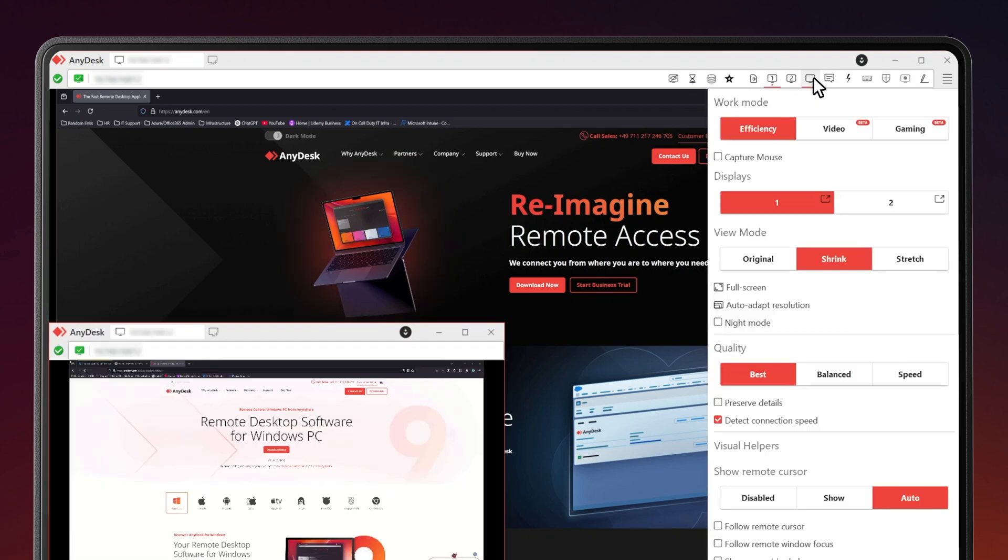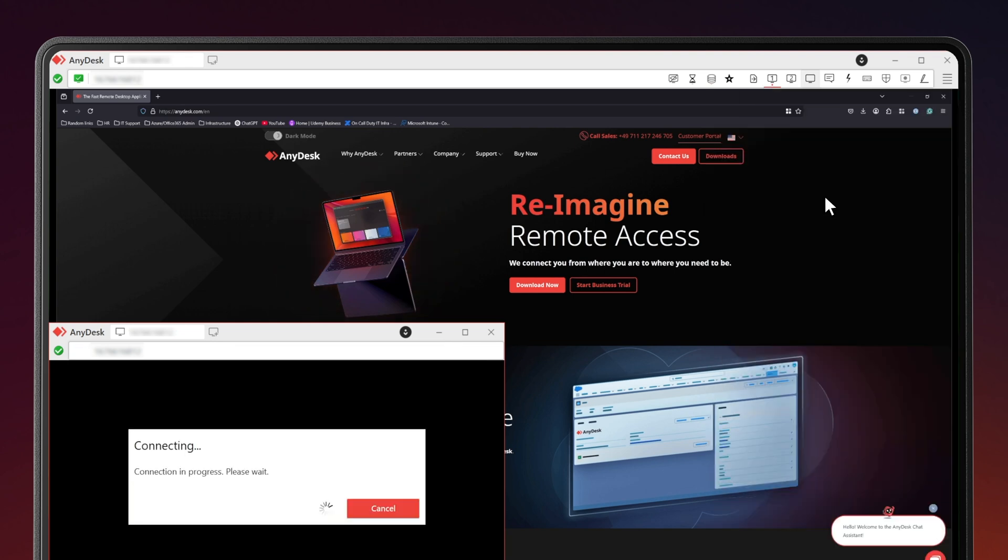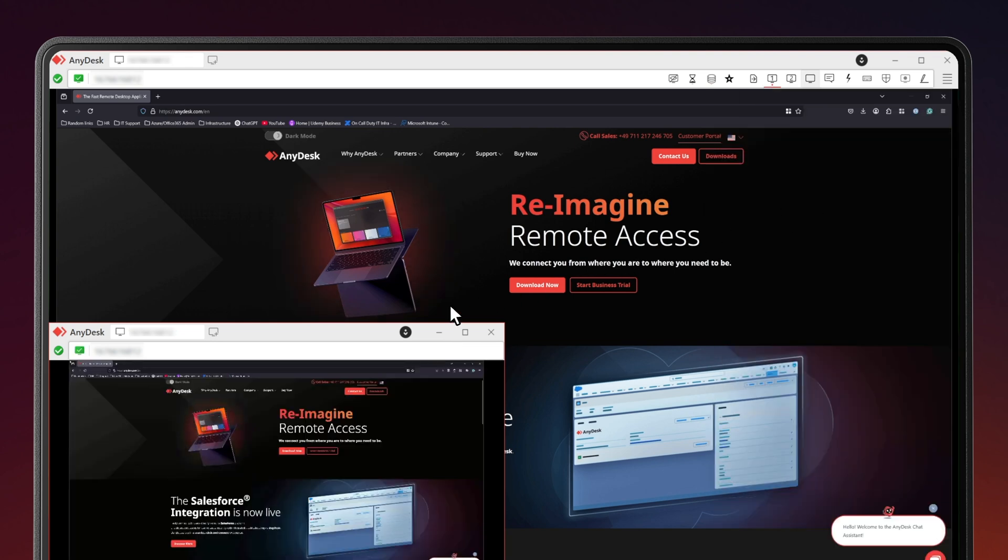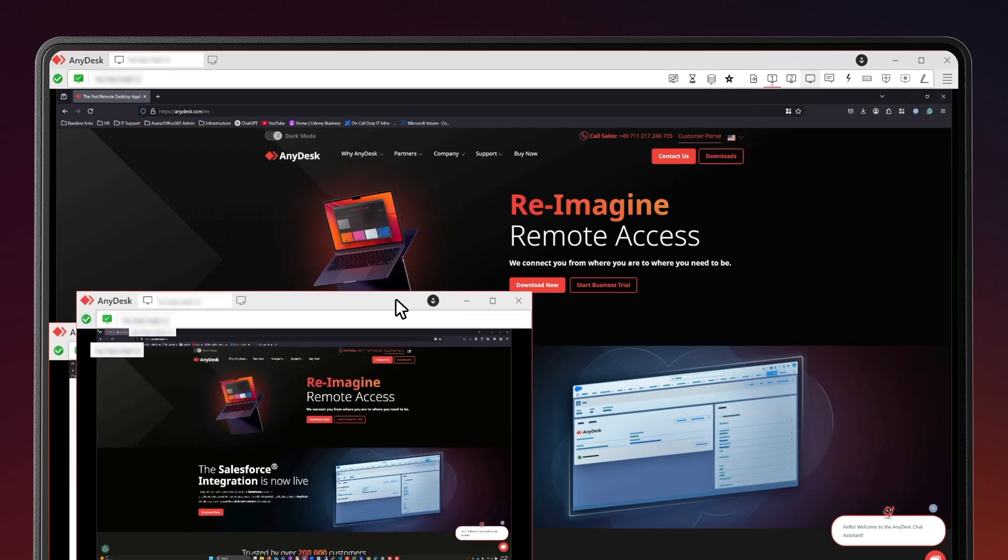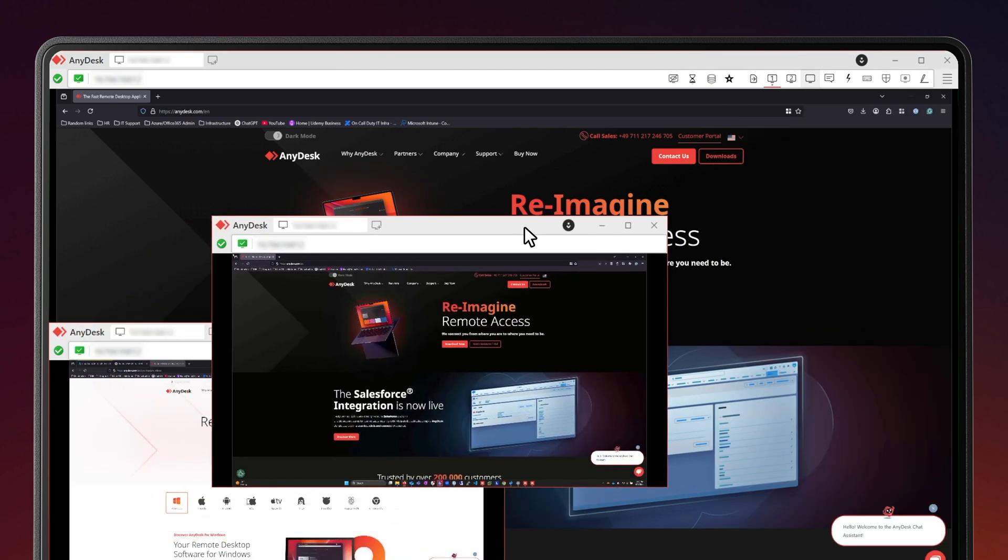Alternatively, you can open the Display menu and hit the Detach icon next to each screen. They'll open separately, that way you can position them however you want.